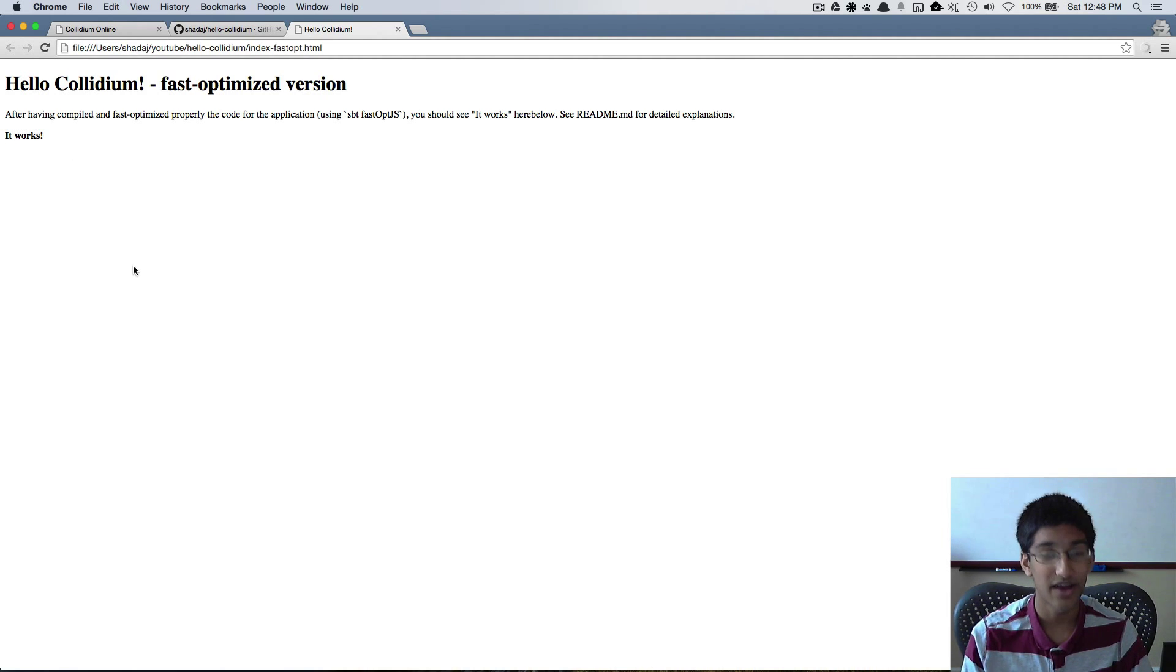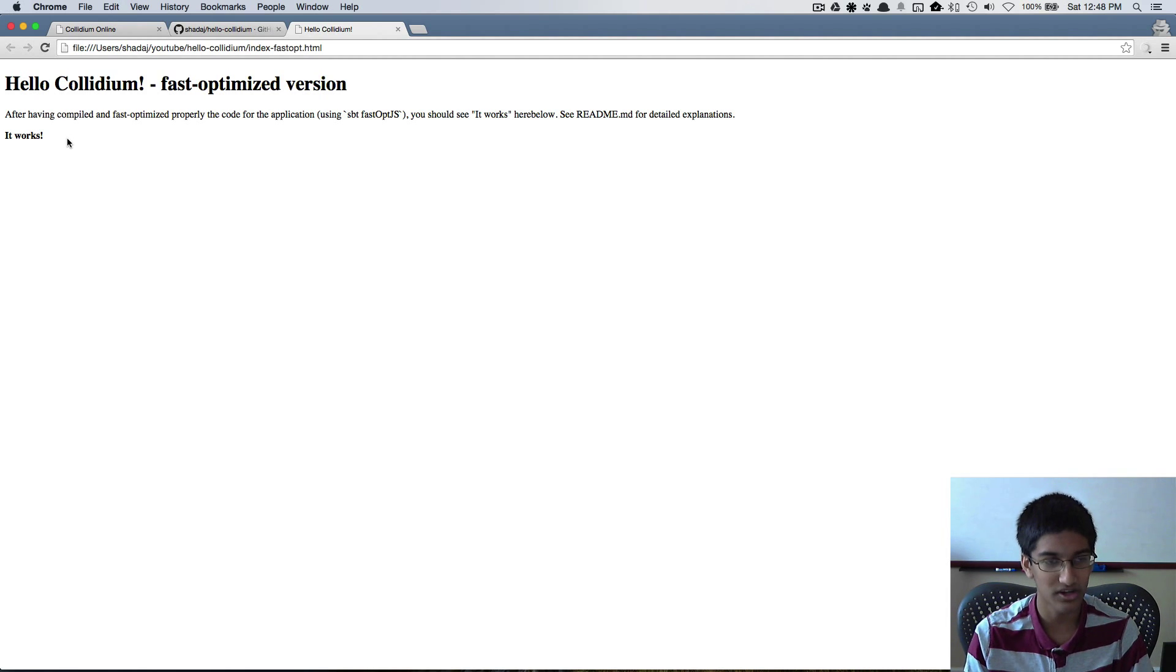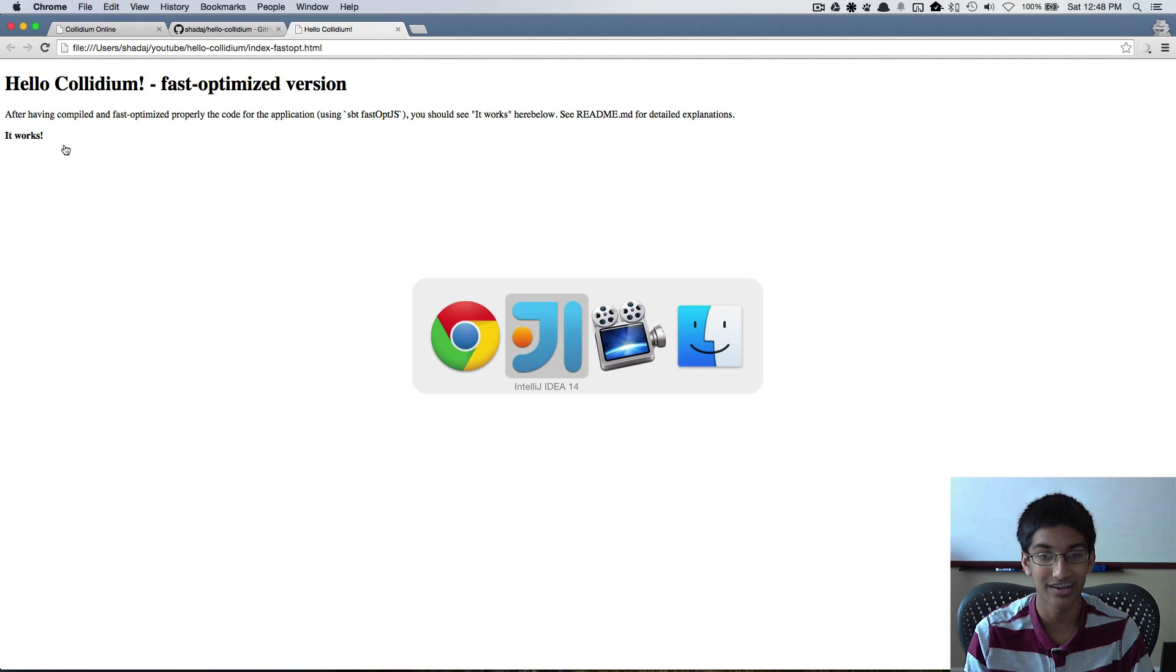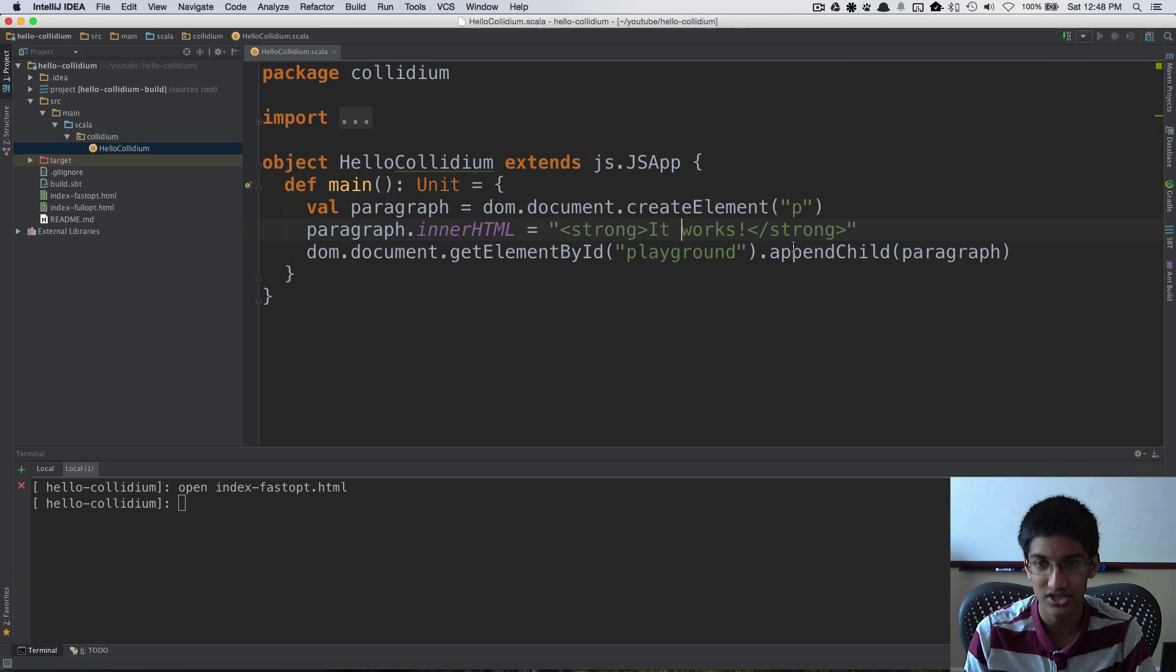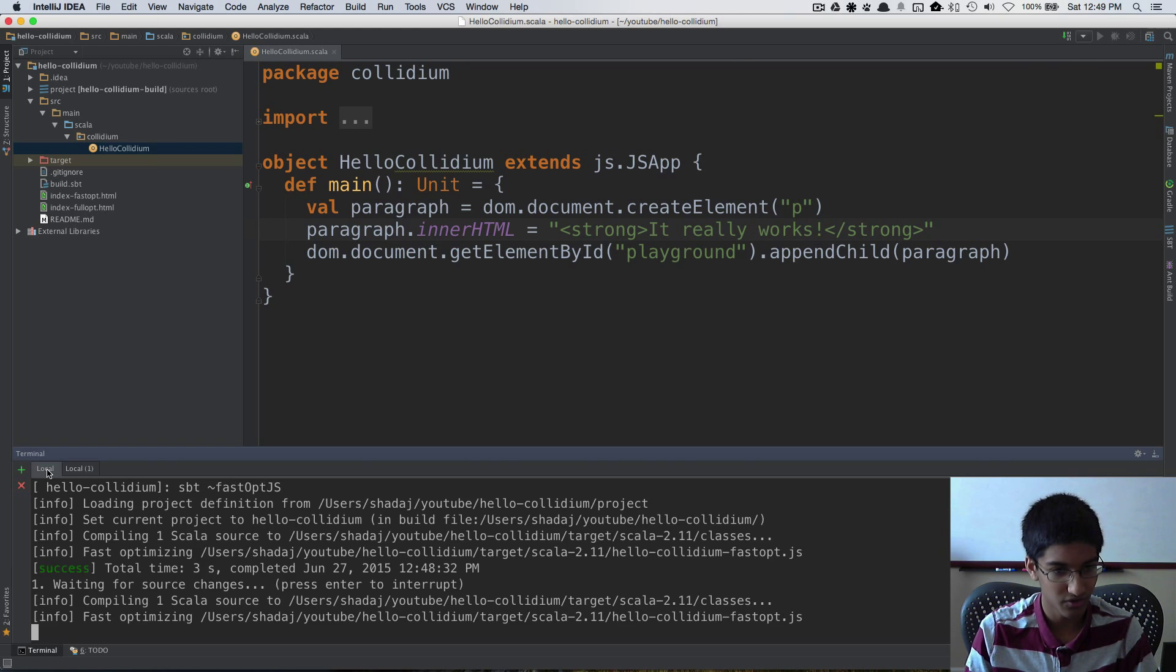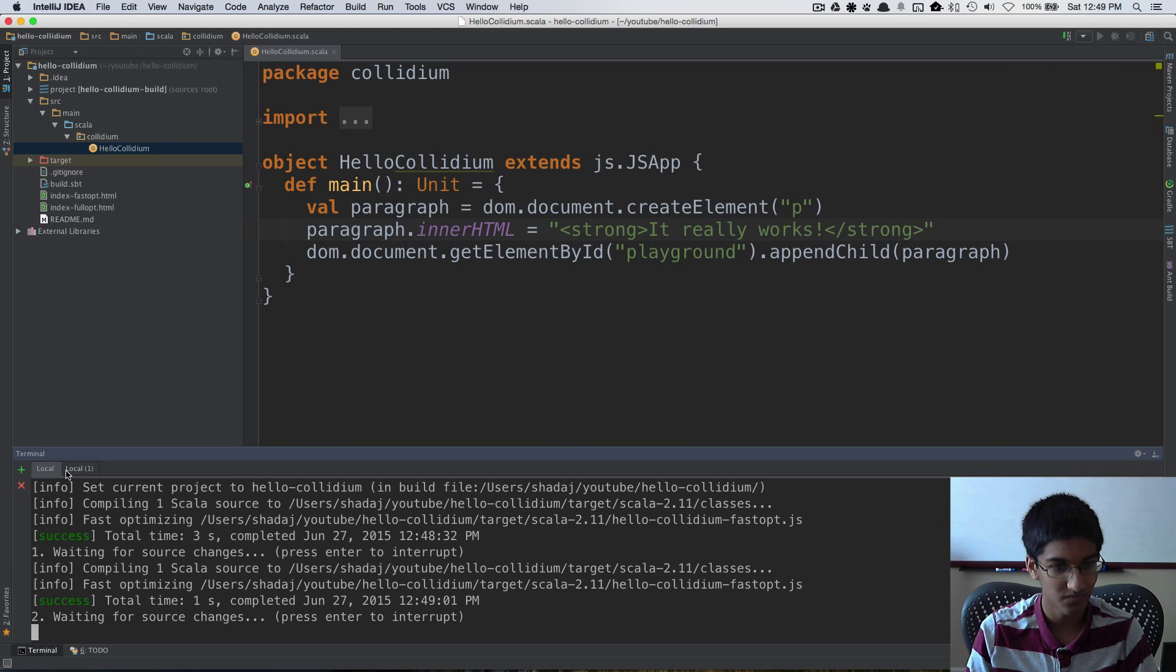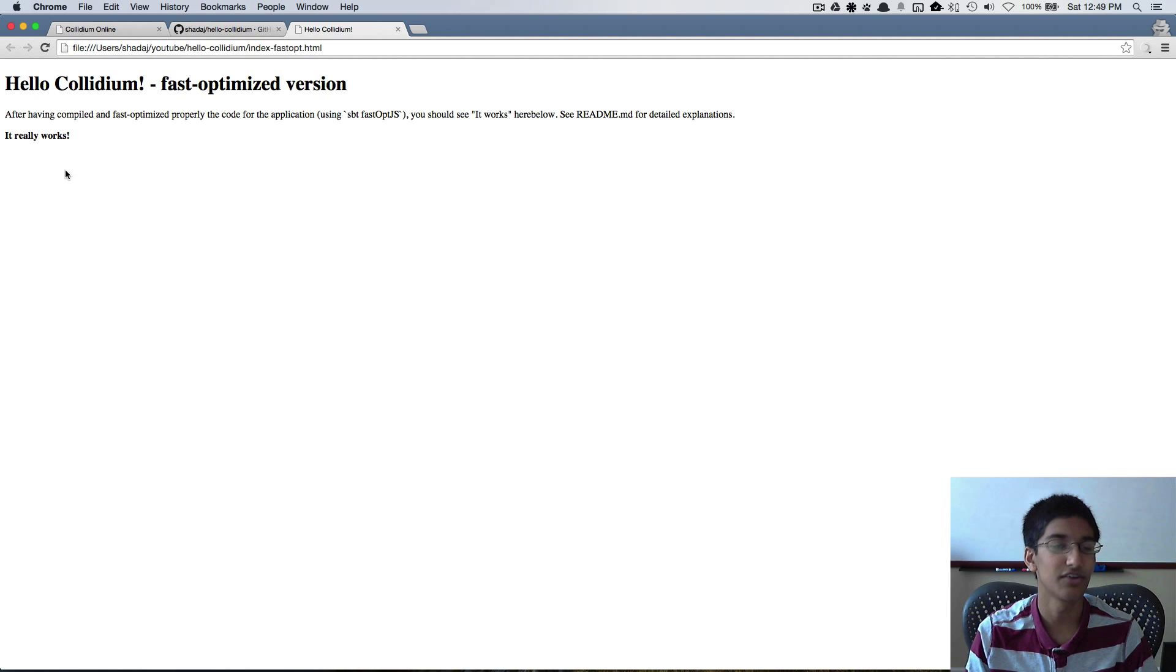Now just to prove that it works wasn't just part of the HTML and we're actually loading up the Scala.js, I'm going to change this to it really works. I can reload and we can see it really works.